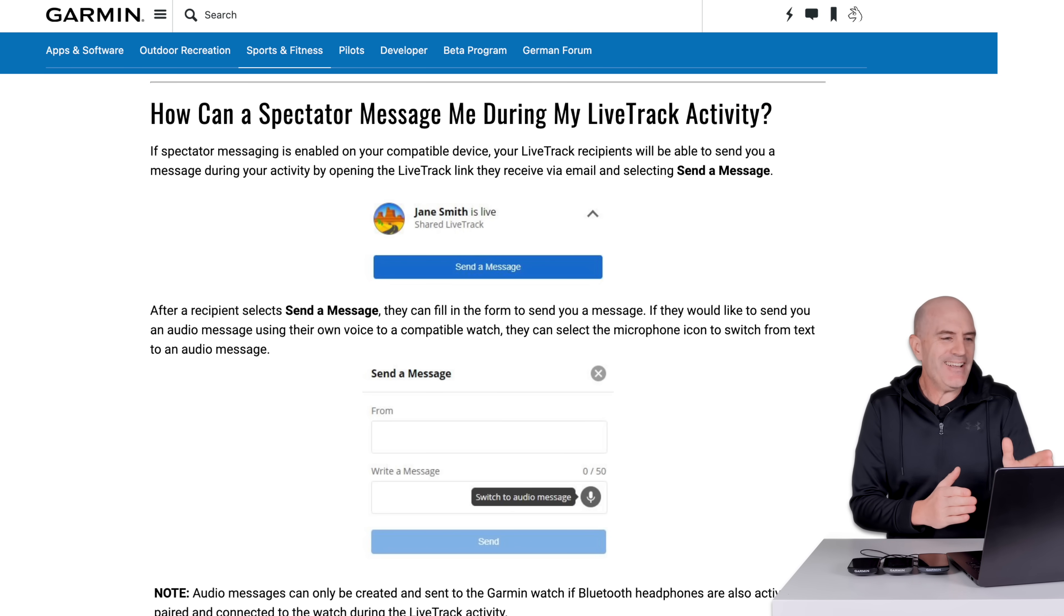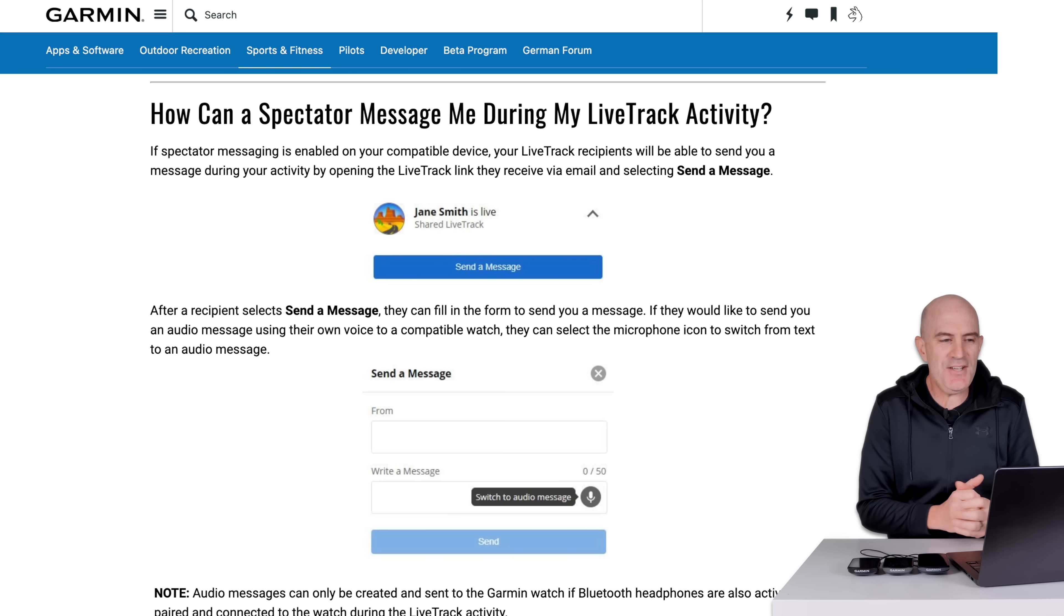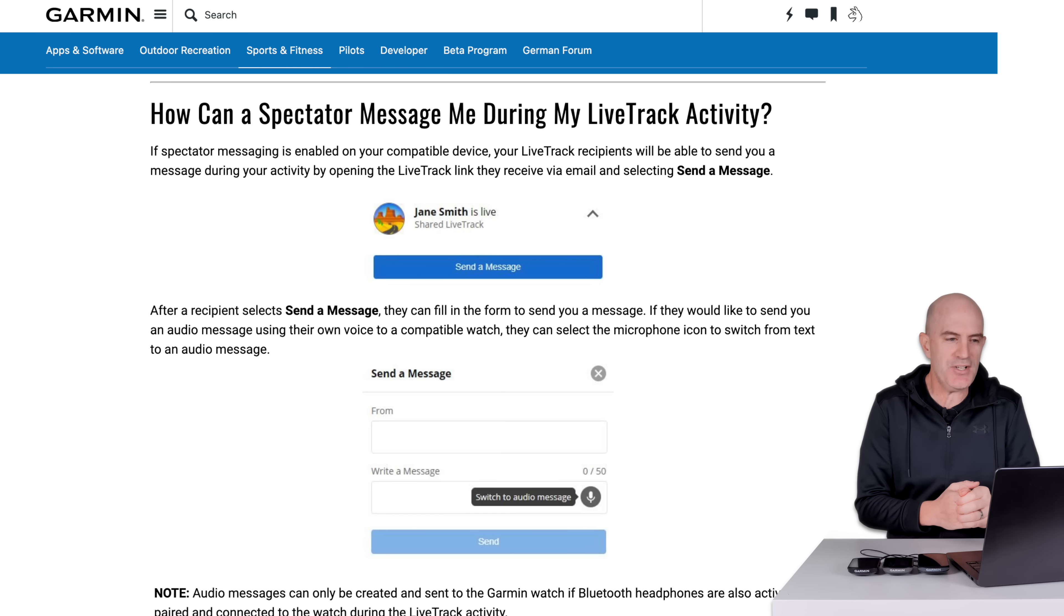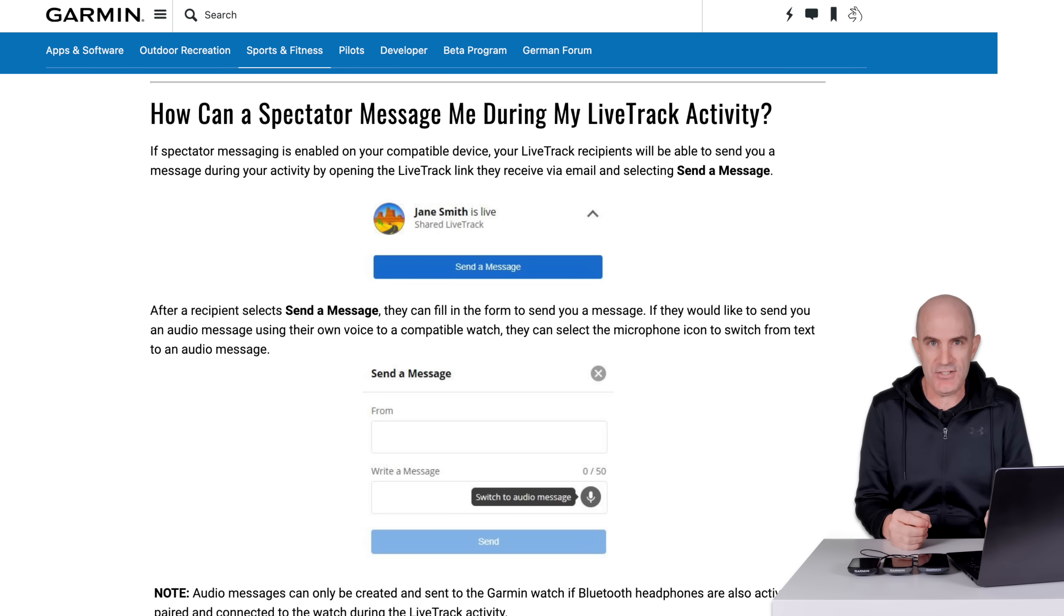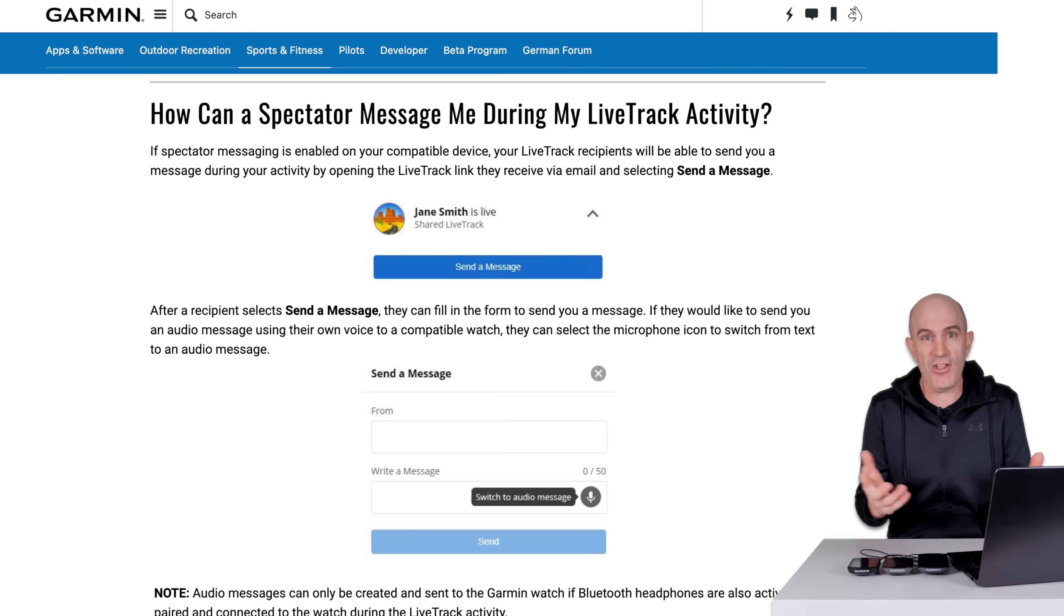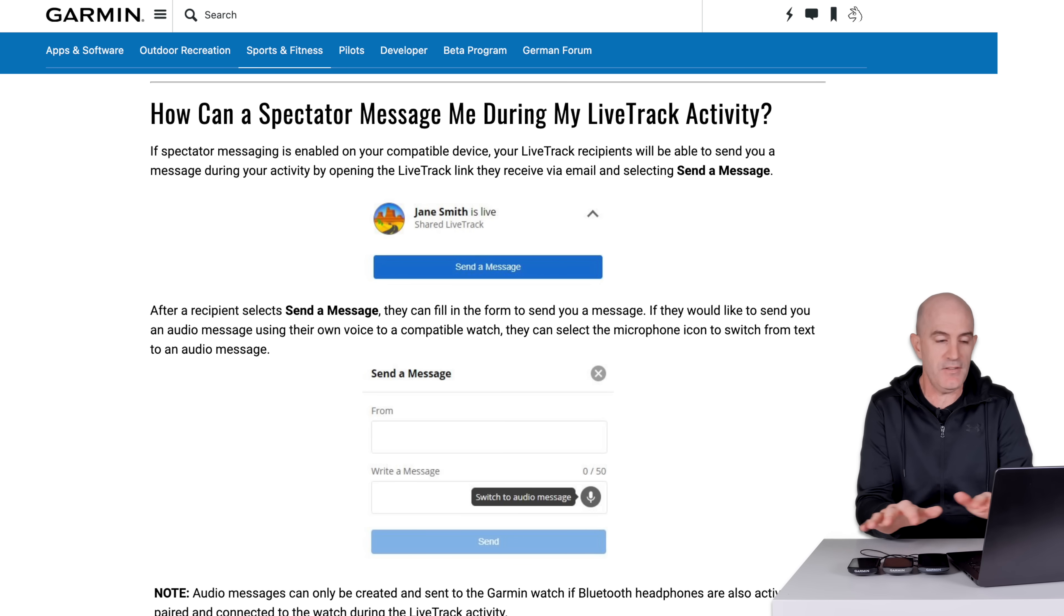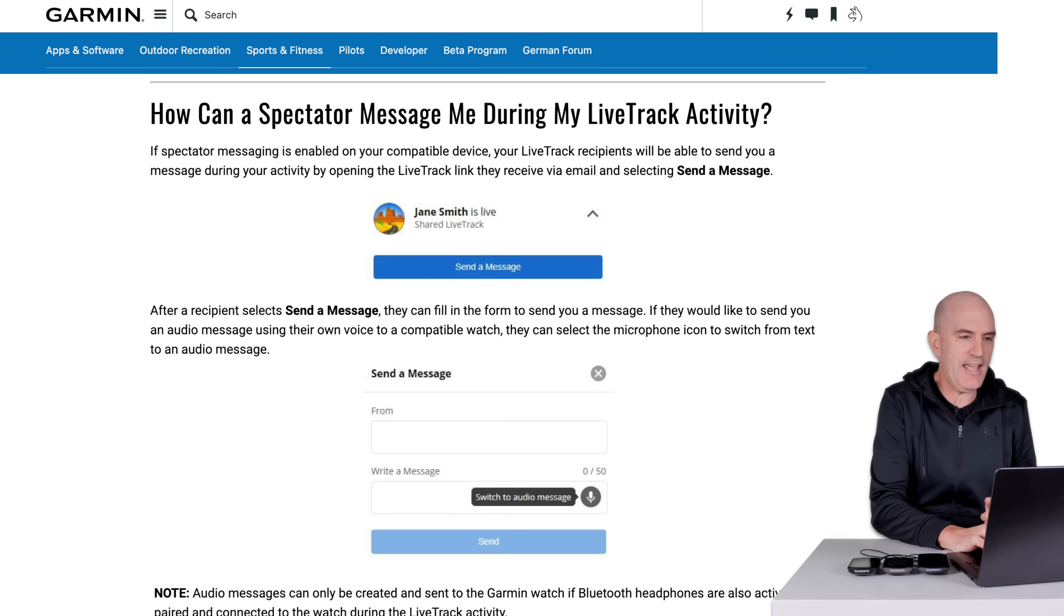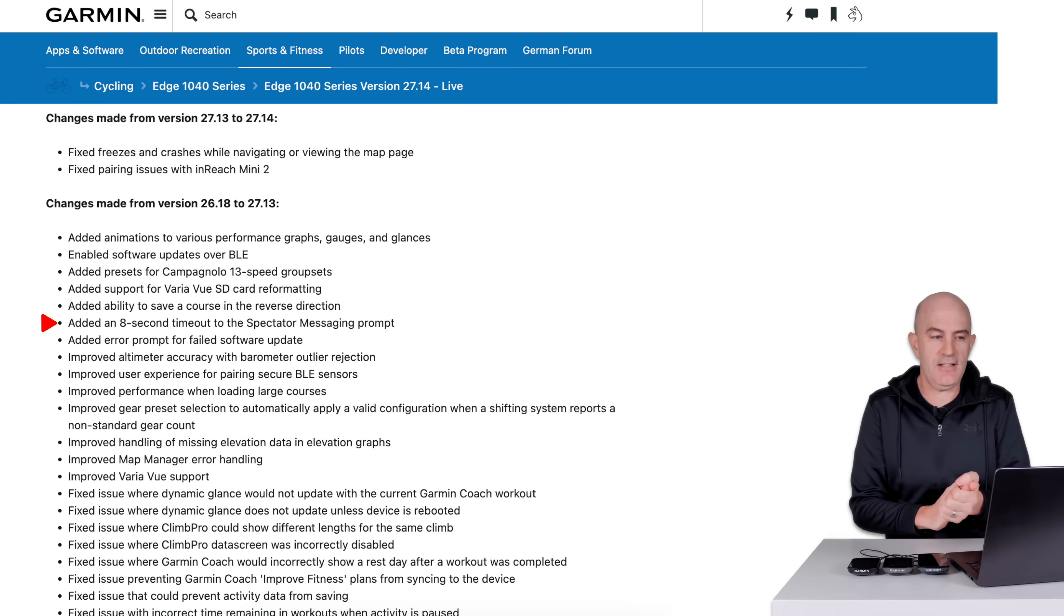I dug deep down this rabbit hole because when testing spectator messaging, when it first came out for LiveTrack, it wasn't popping up. And sometimes it was. So the devil is in the detail. And of course, Garmin have documented it, but we need to find out exactly where that is. Let's dig into that just now. These are always fun. How can a spectator message me during my LiveTrack activity? If spectator messaging is enabled on your compatible device, your LiveTrack recipients, that's key, your LiveTrack recipients will be able to send you a message during an activity by opening the LiveTrack link they receive via email and selecting send message. As I've just said, if you use the link that's not sent via email and is sent via Garmin Connect or maybe to your social channels, there's no option for spectator messaging. It's just not there, no matter how often you turn on or off spectator messaging, which is configurable on these units. So hot tip, you do need to pre-configure those recipients to have the URL sent out that enables spectator messaging. All right, let's wind back out of that rabbit hole. There's an eight-second delay on those.